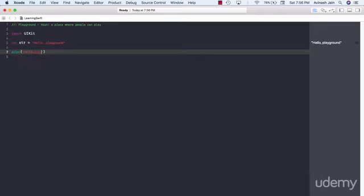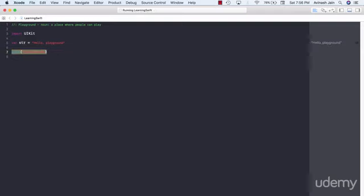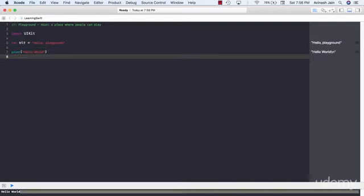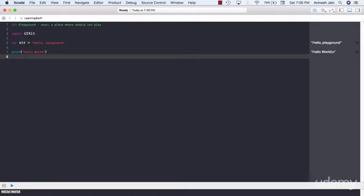go ahead and type with me: print hello world. Any programming language you'll learn, this is gonna be the first statement you ever type. And take a look, we have hello world printed out right over here. Fantastic.